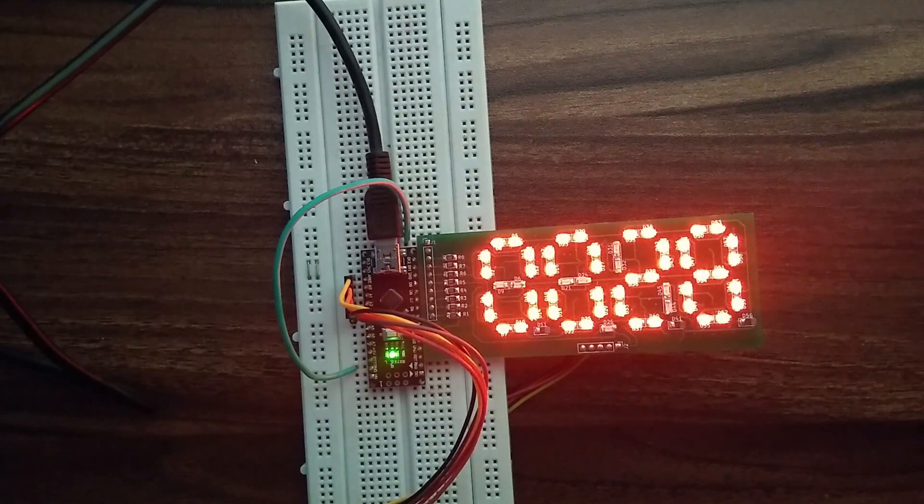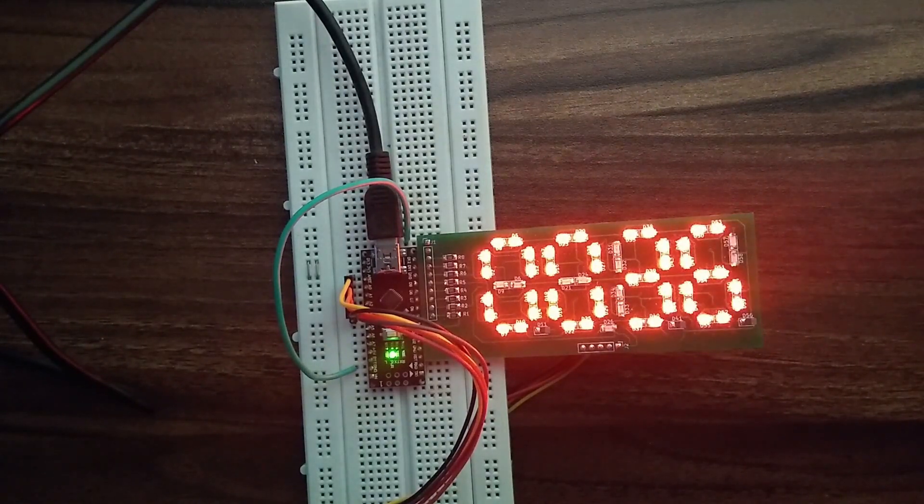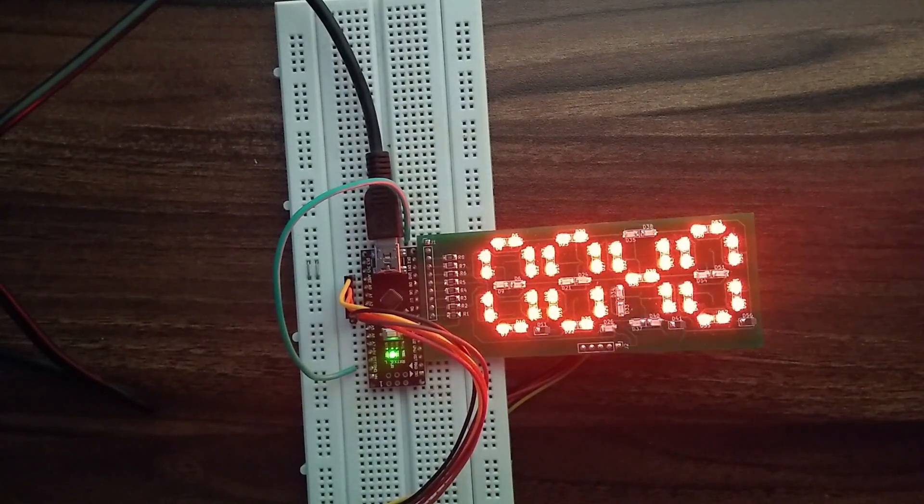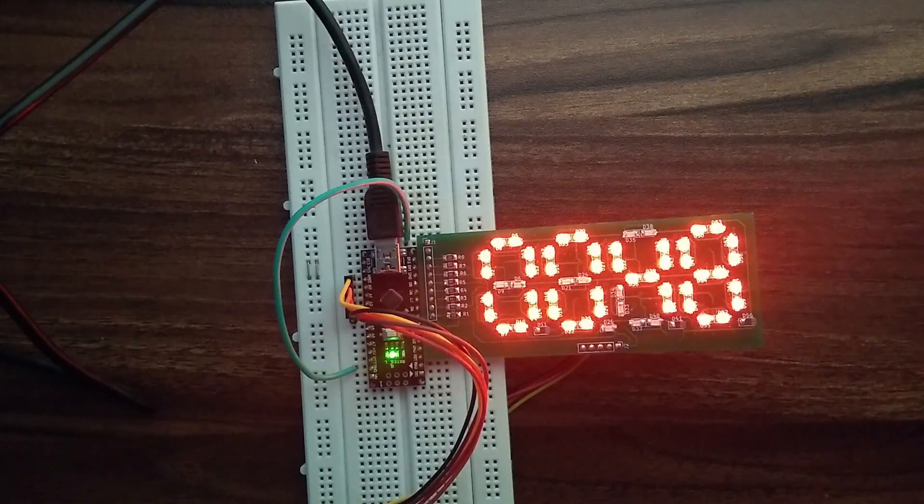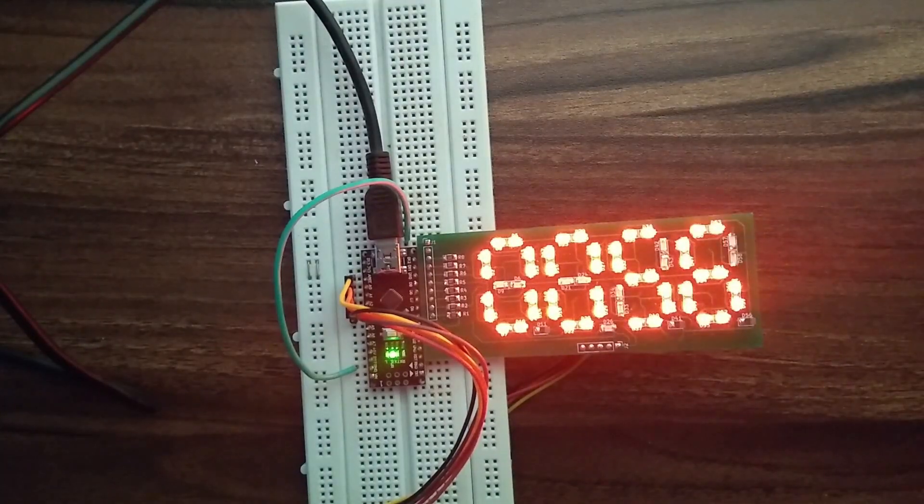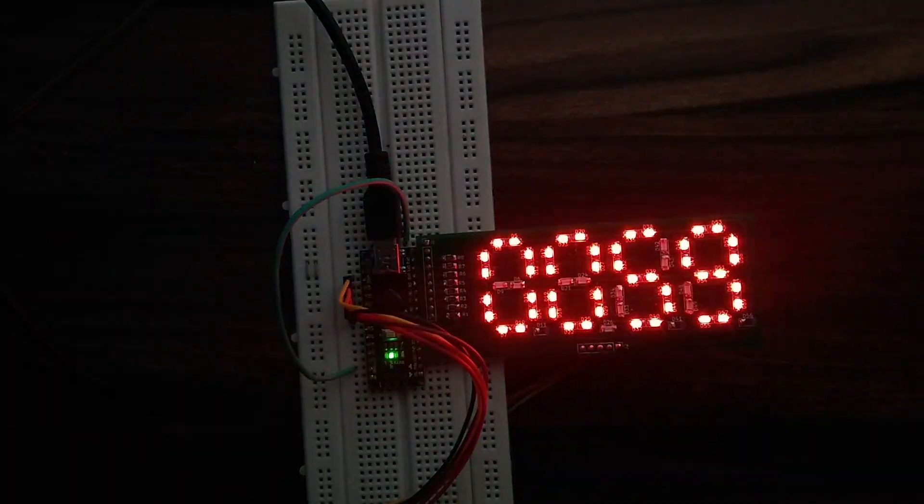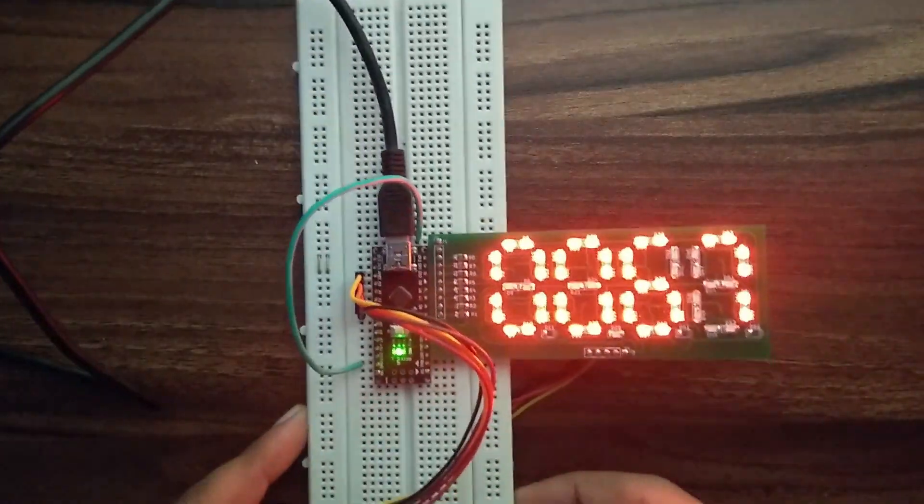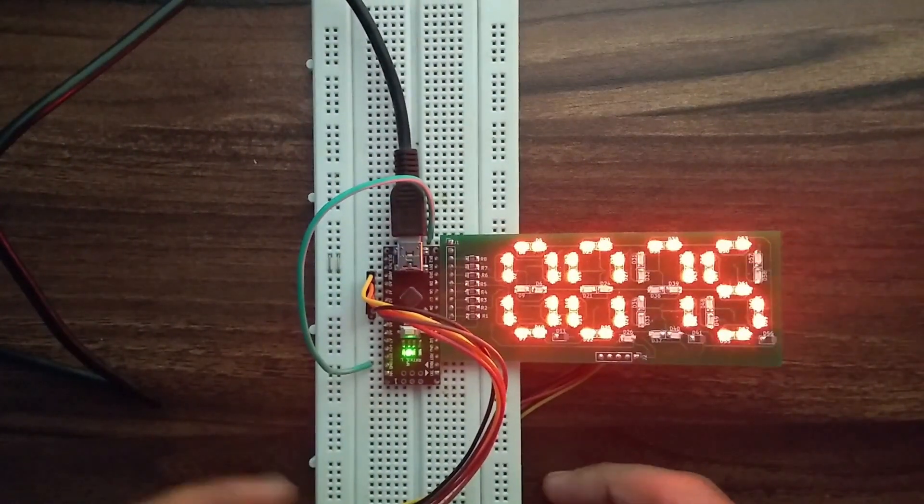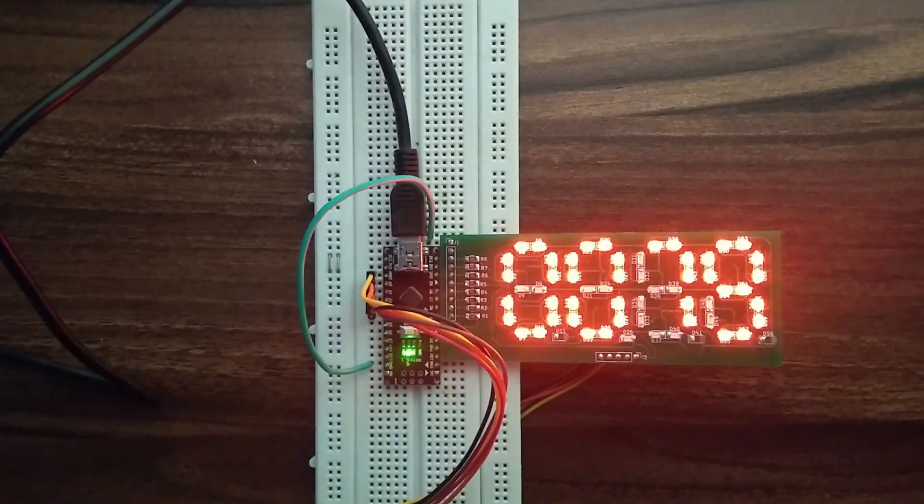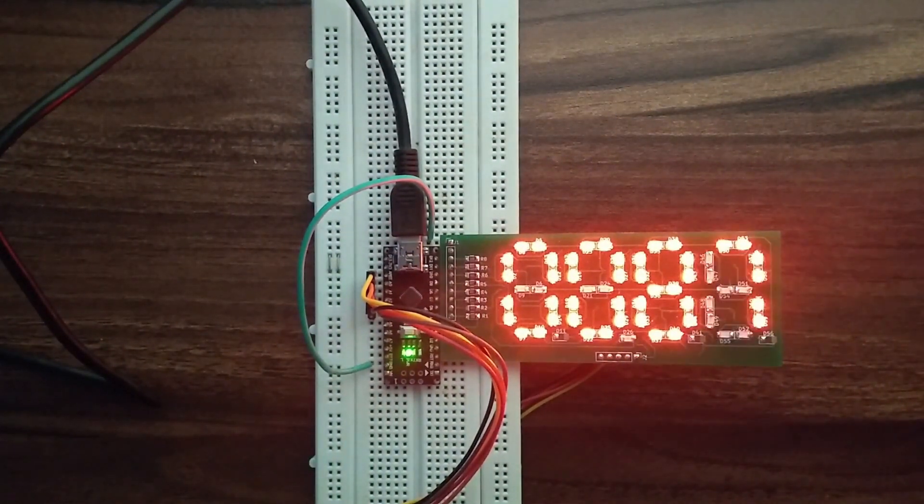Hello everyone, in this video we will build a custom designed 7-segment display using LEDs and interface it with Arduino. This design can be used as a replacement for the 7-segment display and is very cost efficient too. So let's get started.